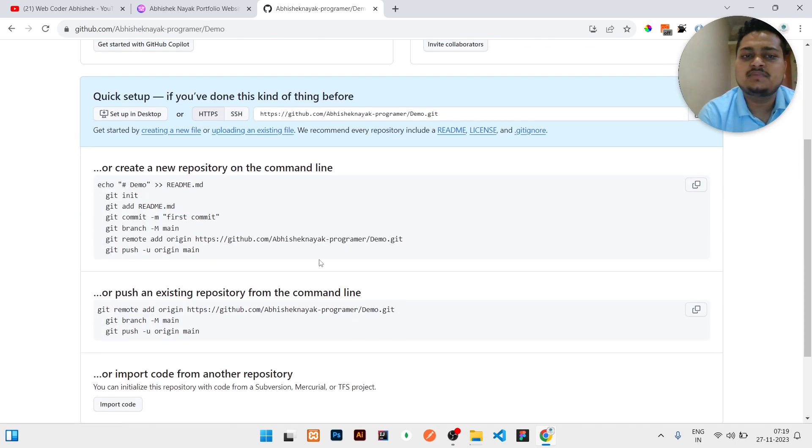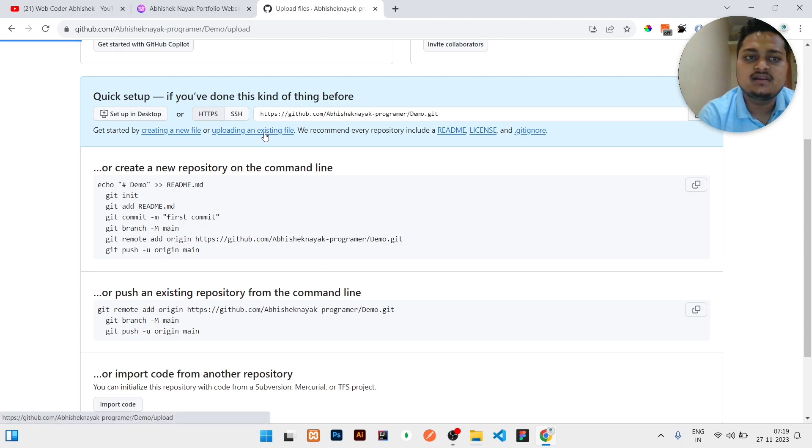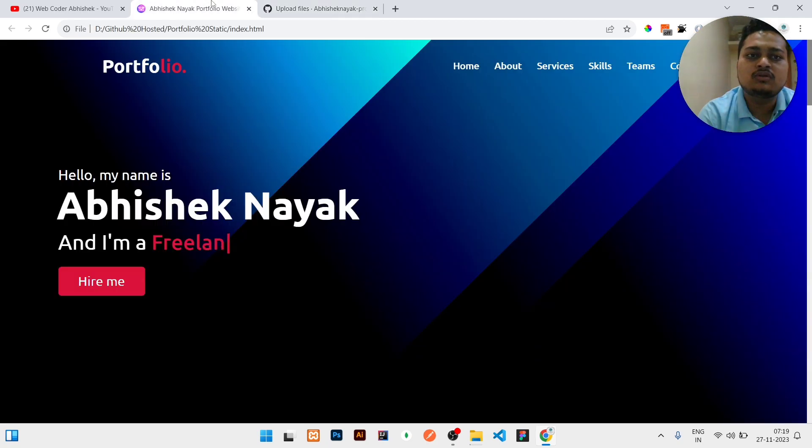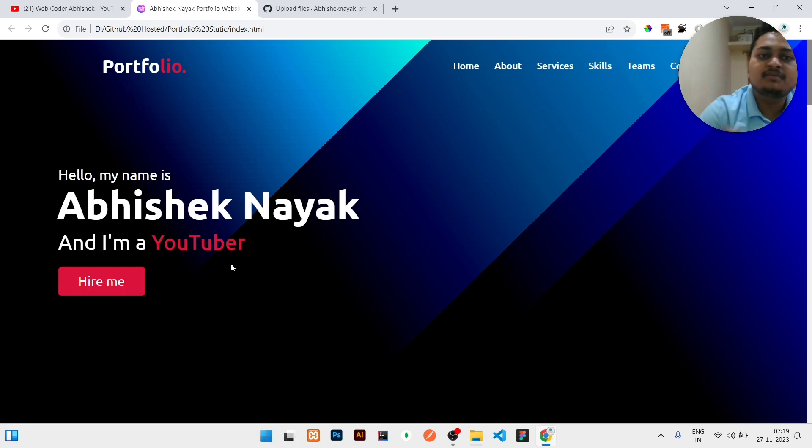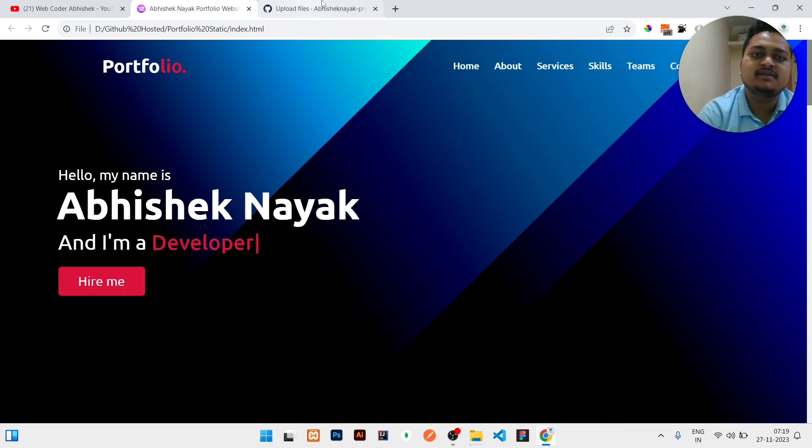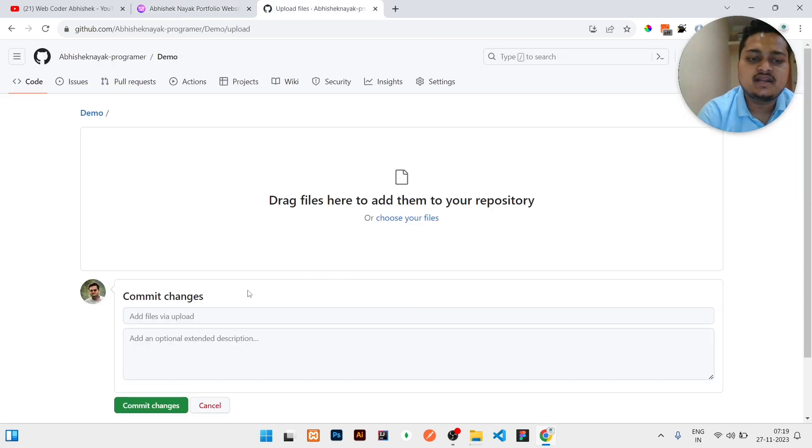Once this part is done, then you can click on Upload an Existing File. Then you should upload the website files, and it must include one index.html because that is mandatory.